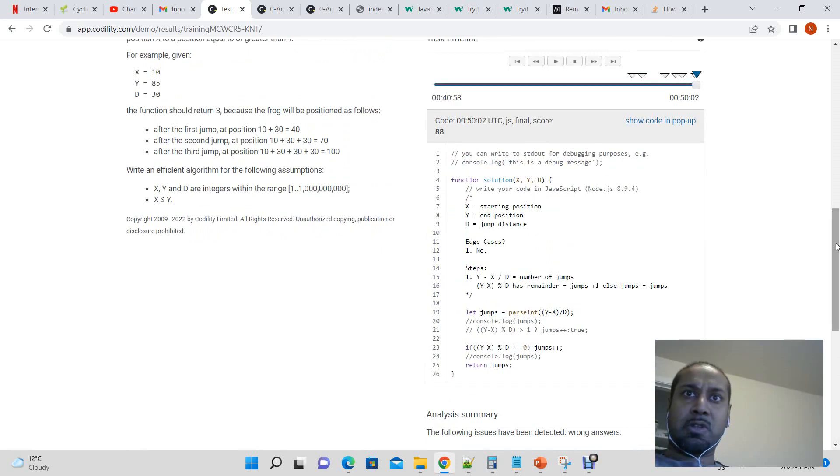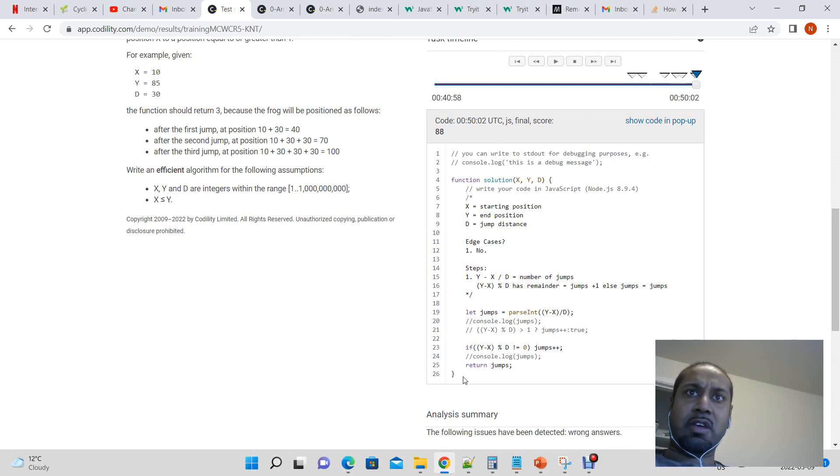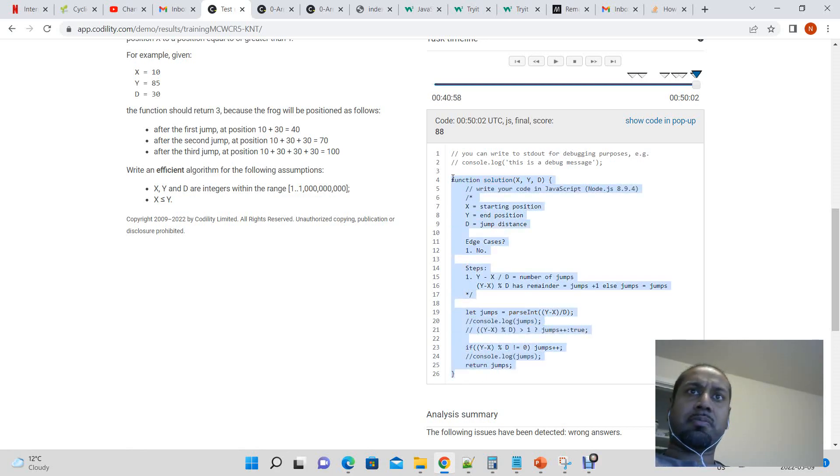In the case where one jump could get us to the end. So returning the wrong number. So it's incrementing. Okay. So let's fix that.